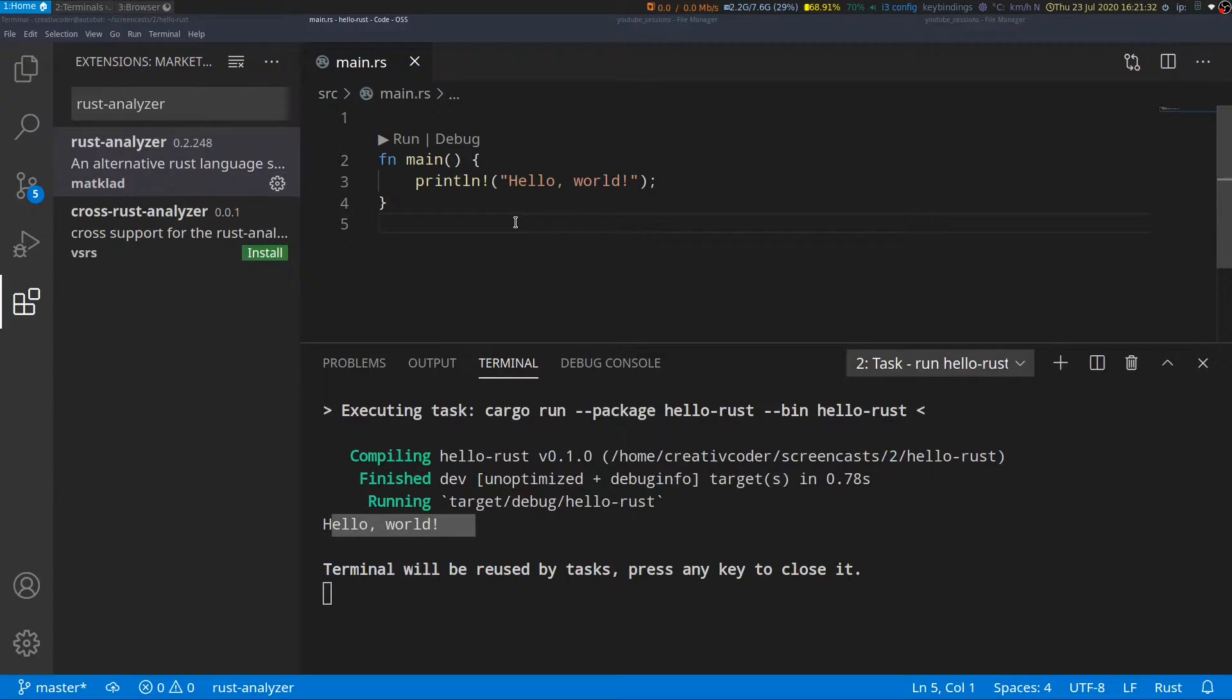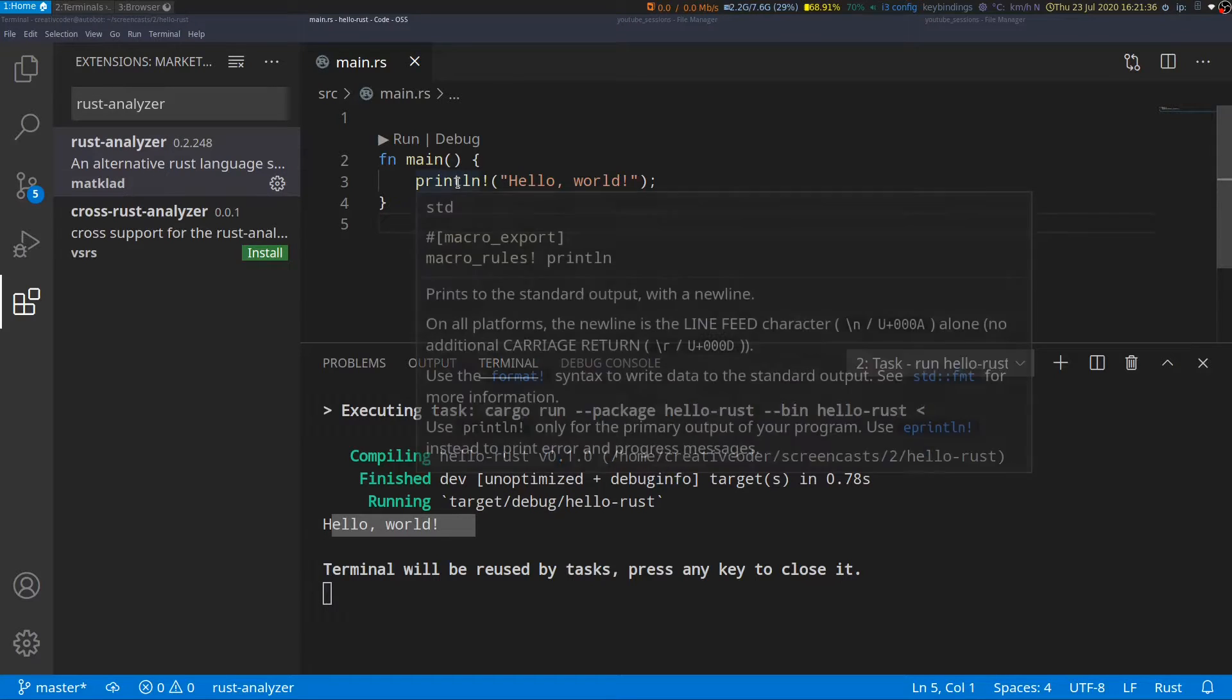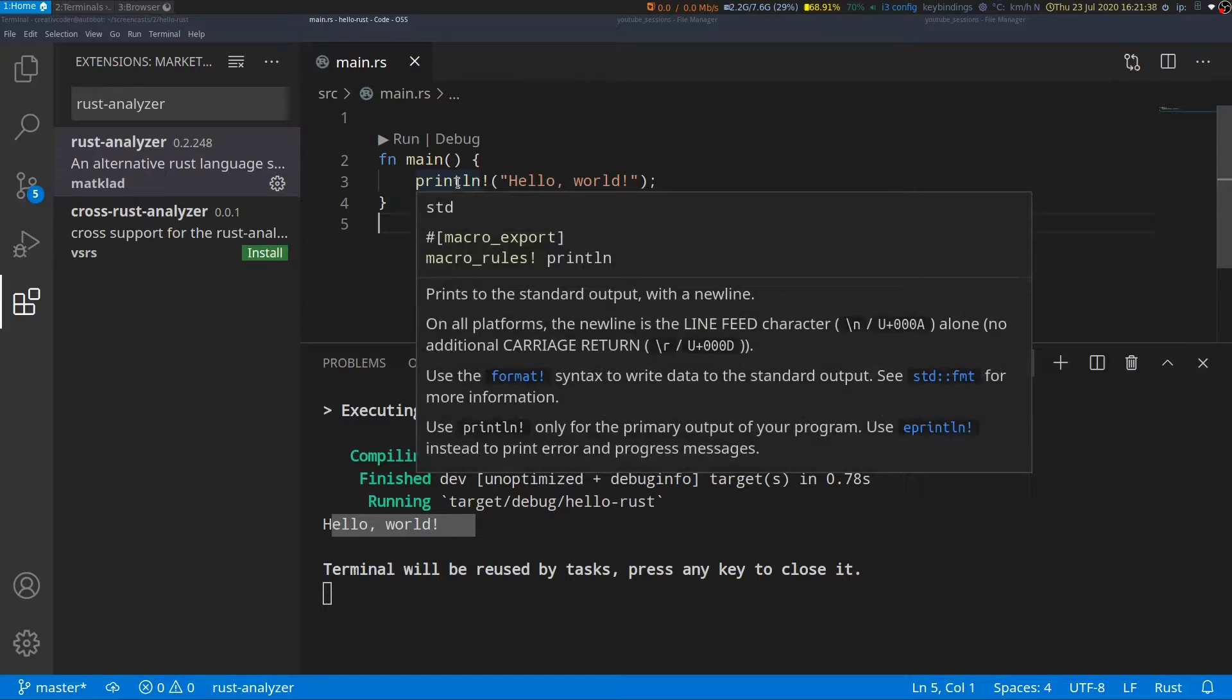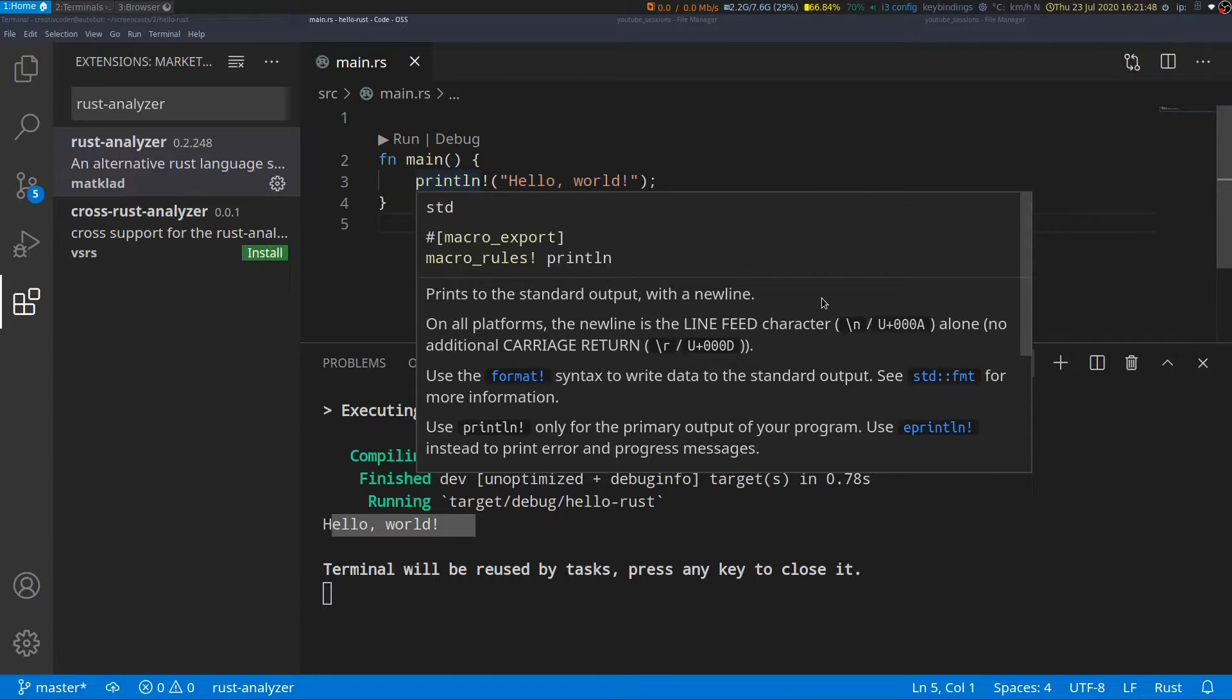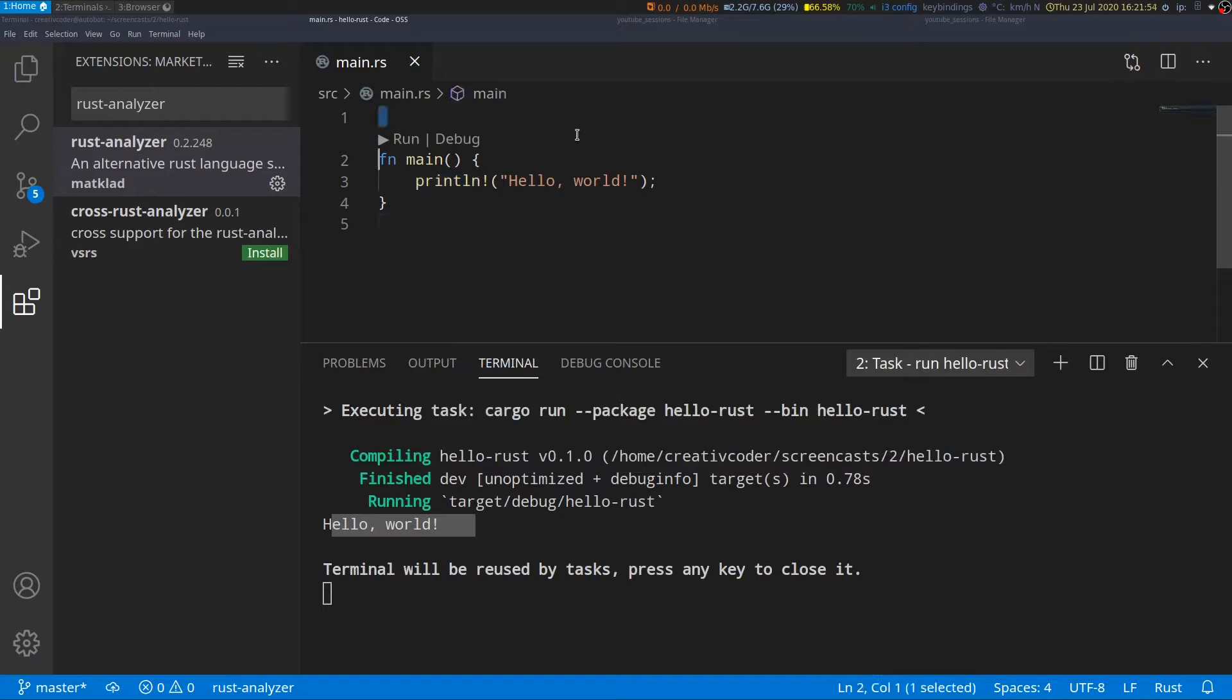Second, we can now hover over code items within the editor and it pops up a window and it provides us with documentation right within our editor itself which is quite handy.